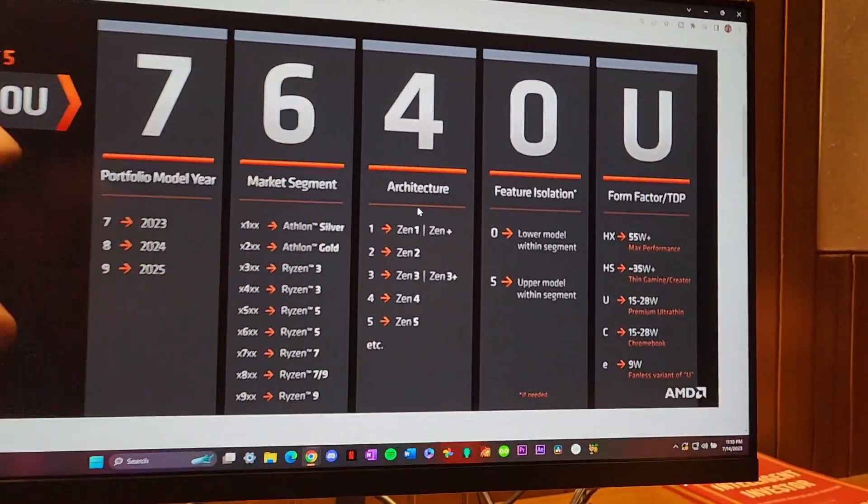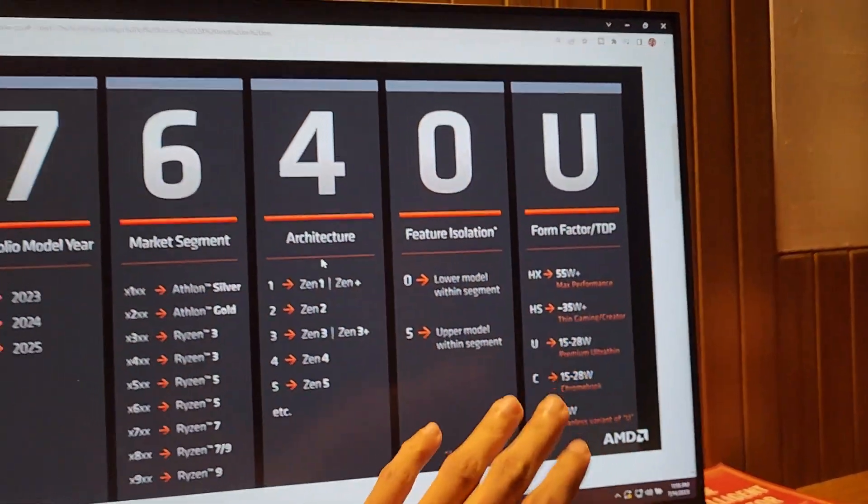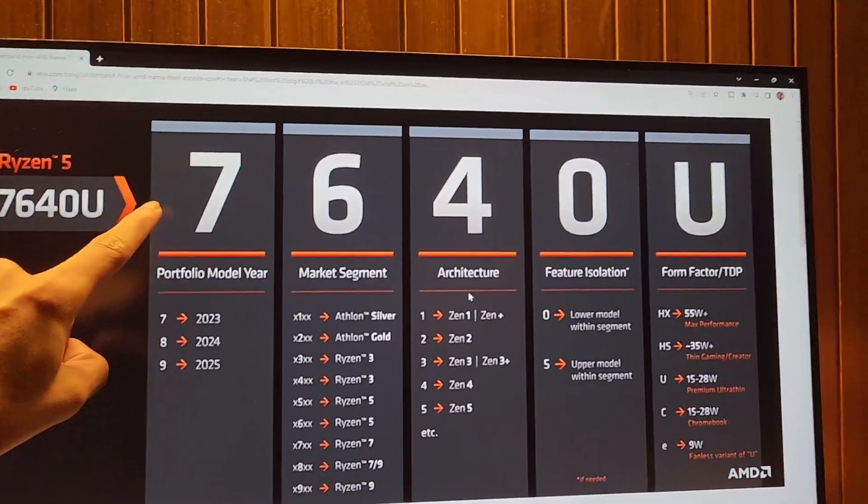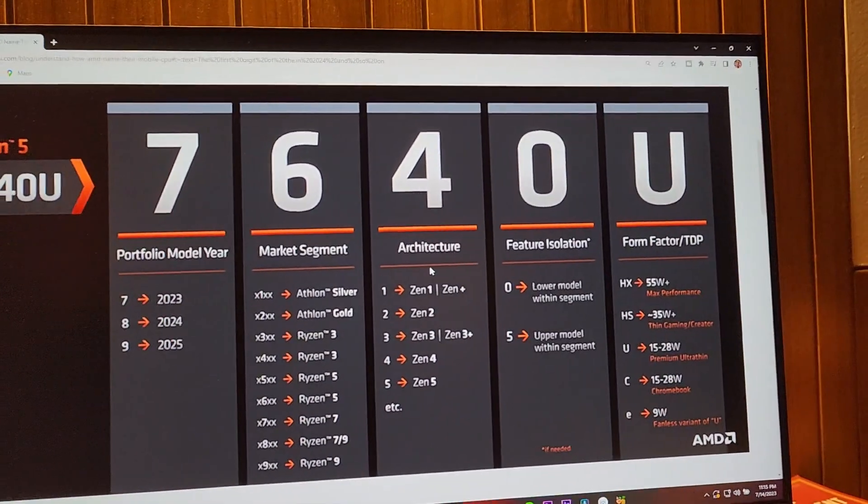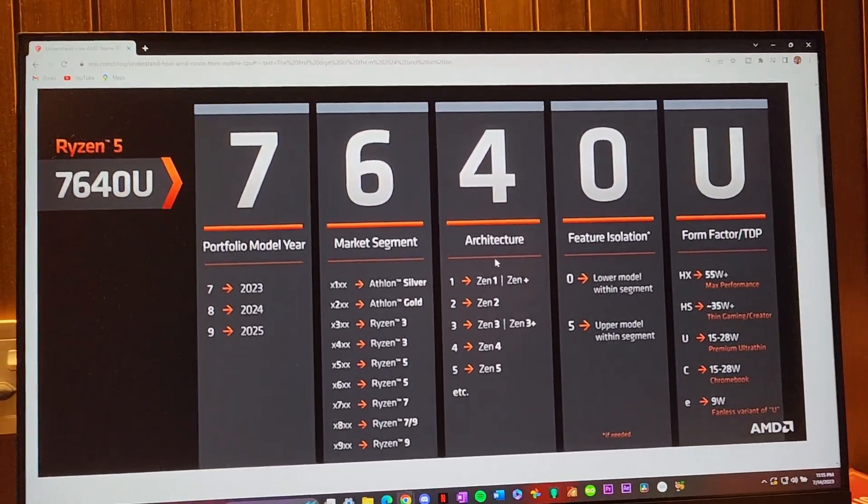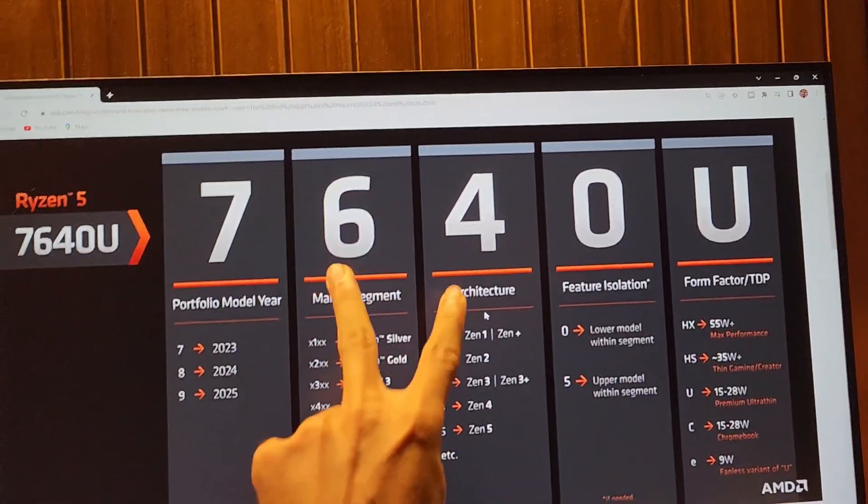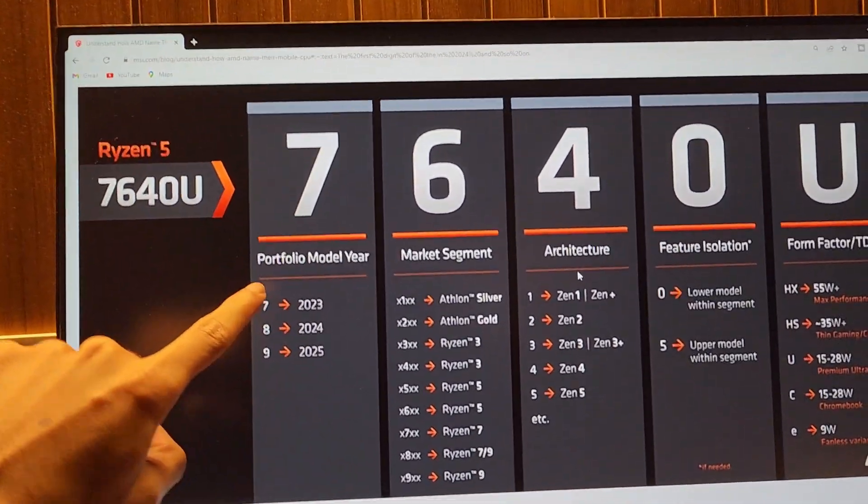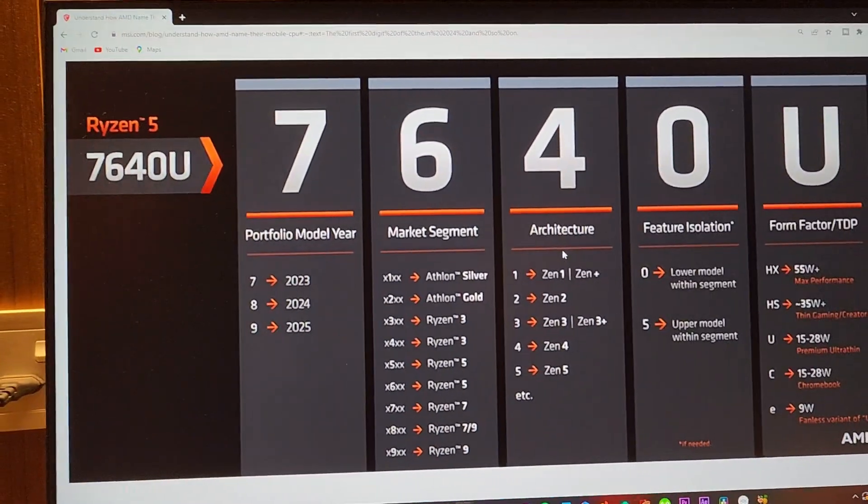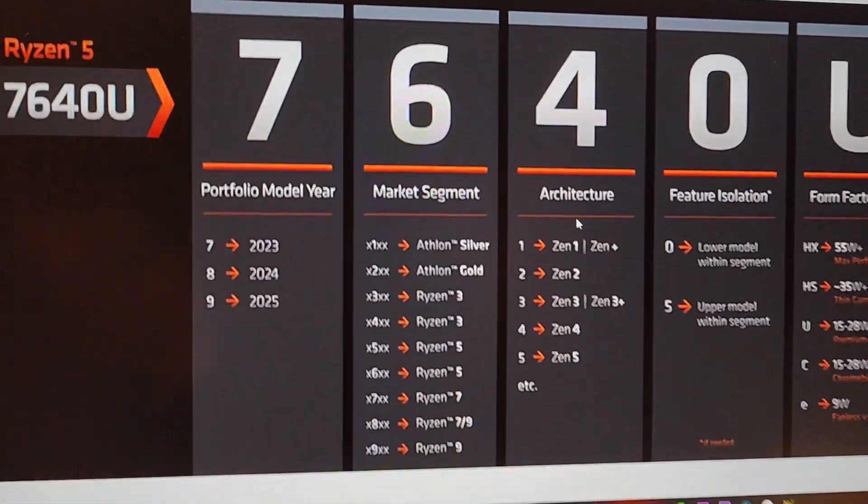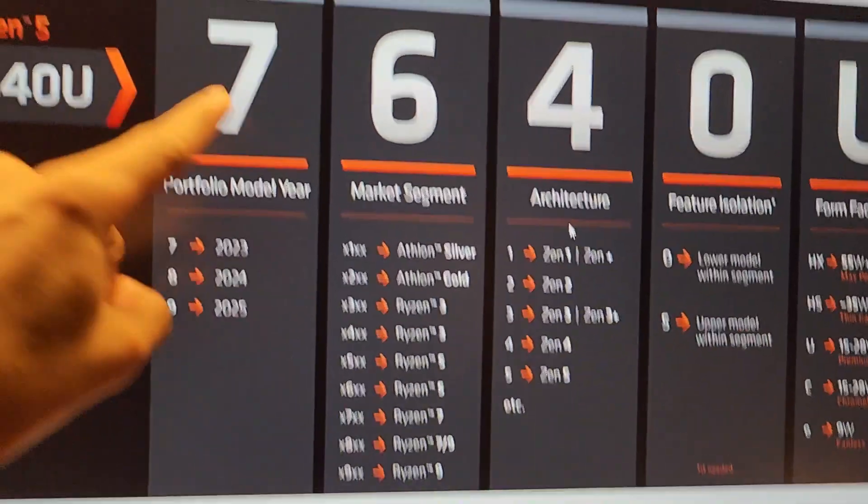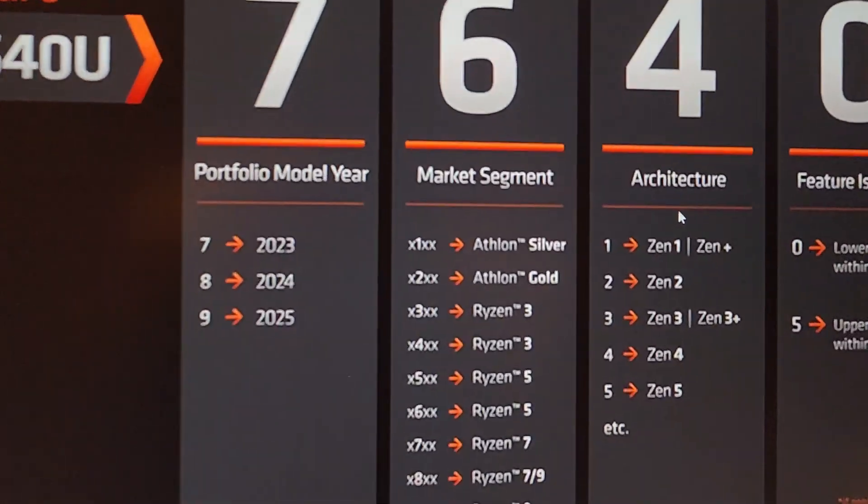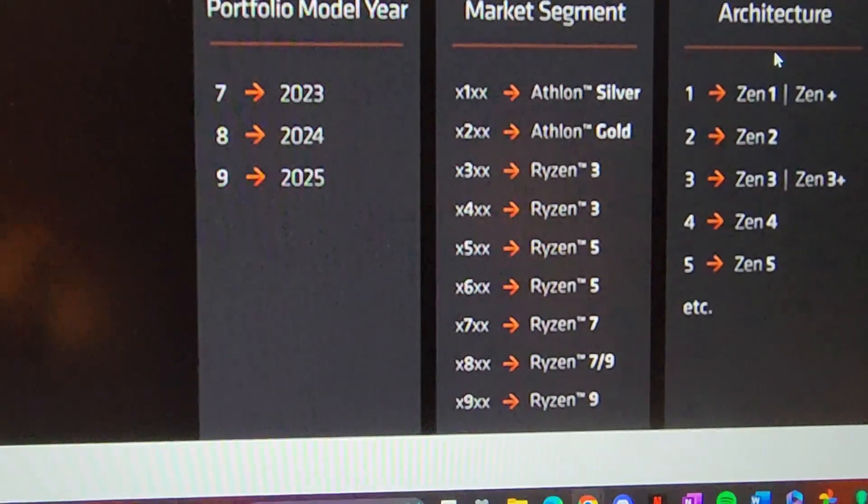Now that we have this part covered, let's start with this one. The first letter - oh by the way, if you guys are thinking about the performance sides, these two letters, the middle two letters, are the most important for you. So the first letter indicates which year this CPU is from. If the letter says seven, like this does 7640U, it means it's from 2023. 8 is 2024, 9 is 2025.